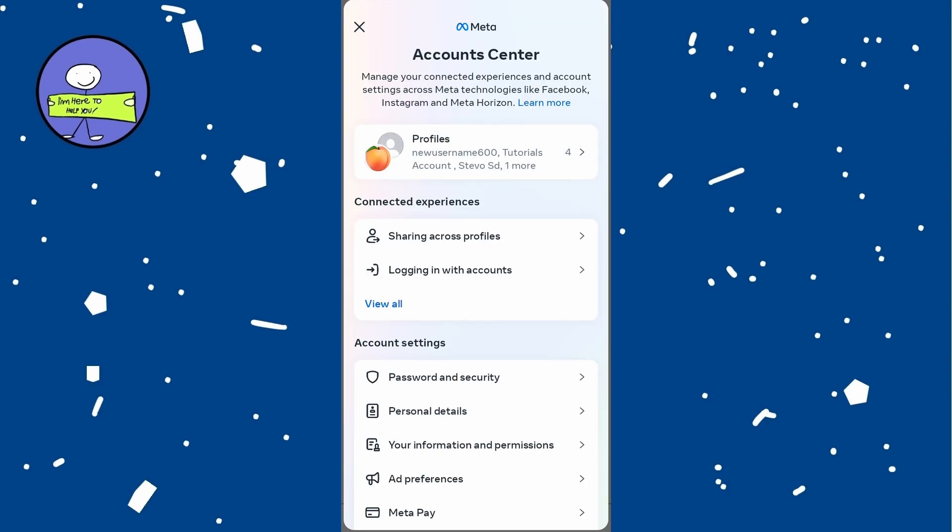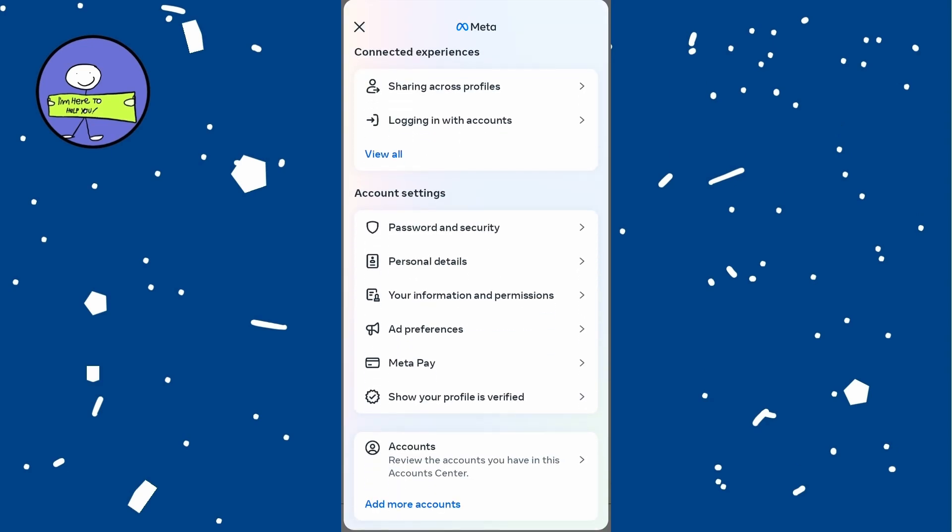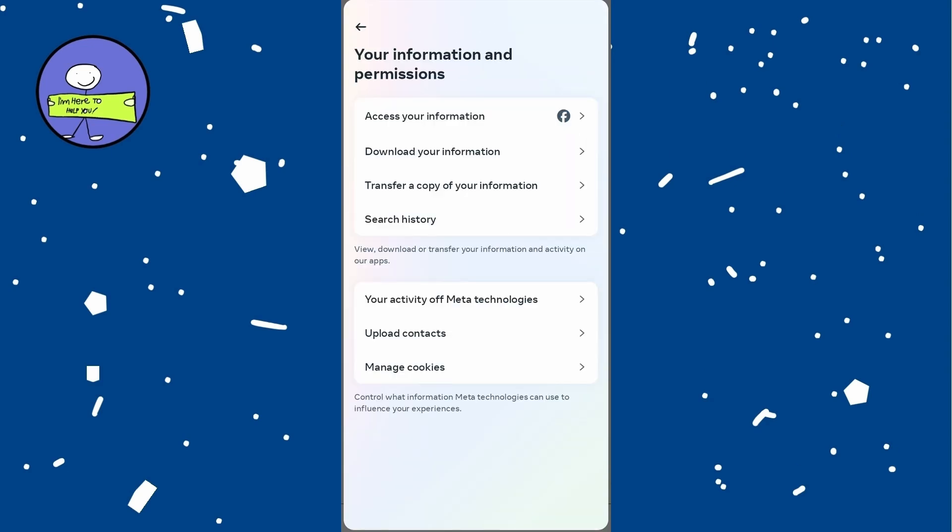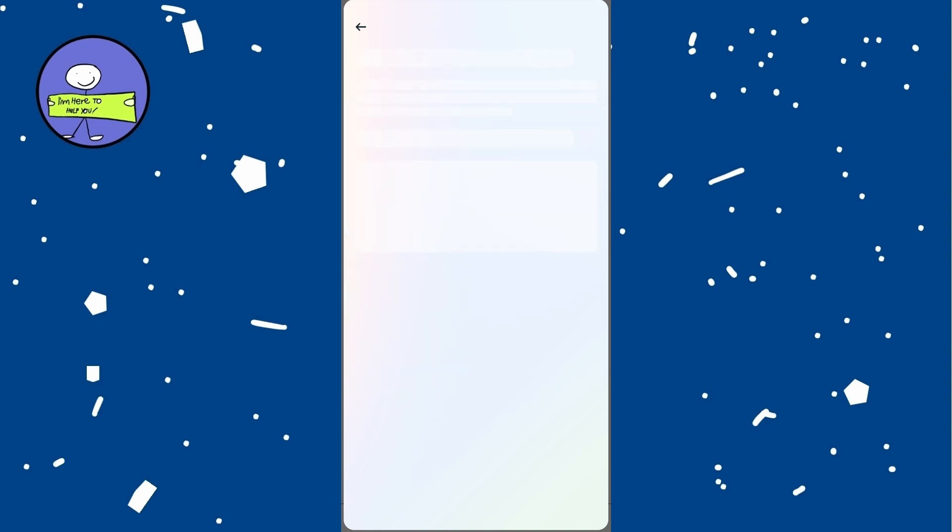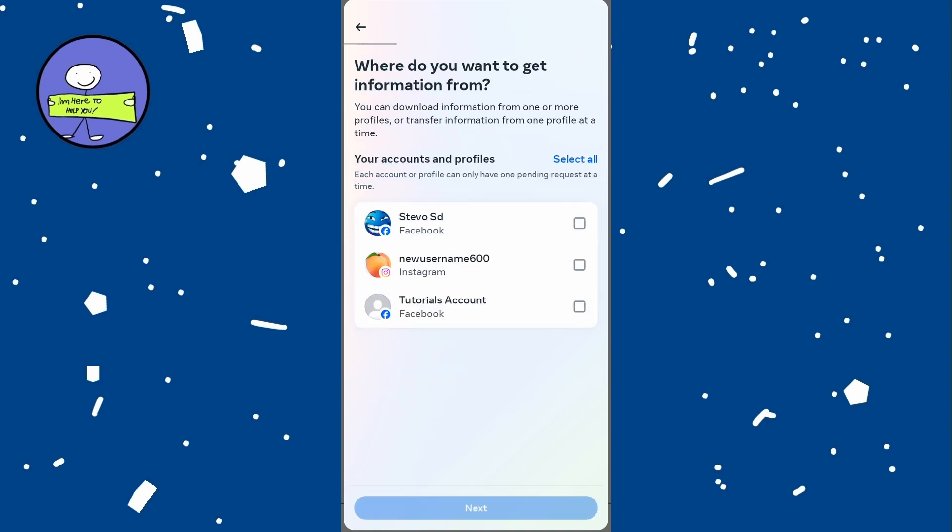Here scroll down and select your information and permissions, then tap on download your information and select Instagram if you have multiple accounts linked.